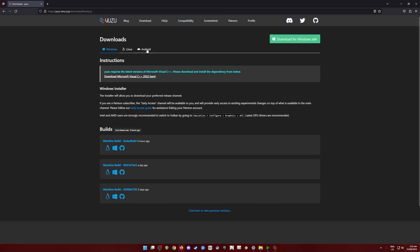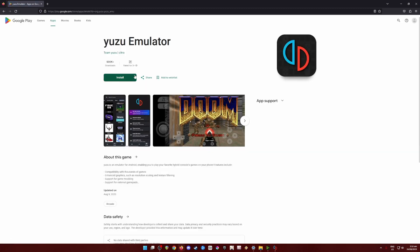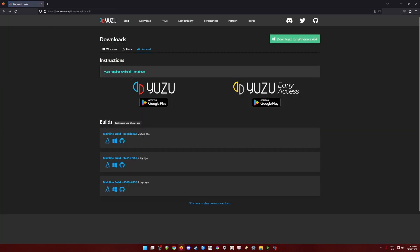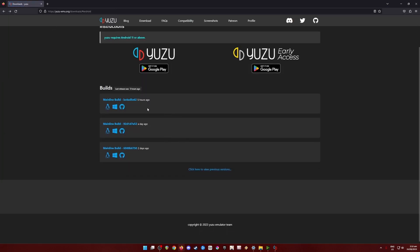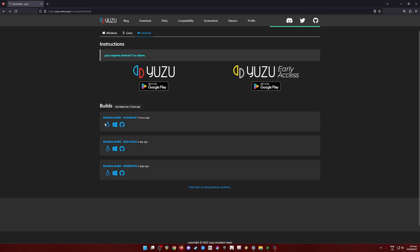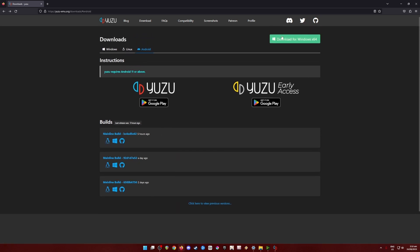Go to the Android tab if you want to install this emulator on your Android device — click there and you'll be directed to the Yuzu emulator page for Android. If you're on Linux, you can get the installer from there, and if you're on Windows, just click the Download for Windows 64-bit version button.